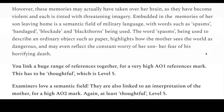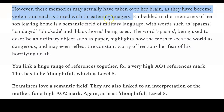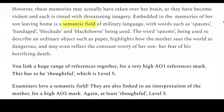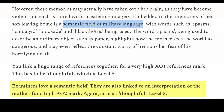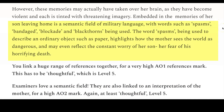However, these memories may actually have taken over her brain, as they have become violent and each is tinted with threatening imagery. Embedded in the memories of her son leaving home is a semantic field of military language — and that's absolutely true. This is a phrase that I urge you to memorize. Whenever you write about semantic fields, examiners get incredibly excited, because this is in level 5, where grade 7 lives. With words such as spasms, bandaged, blockade, and blackthorns being used — the word spasms being used to describe an ordinary object such as paper highlights how the mother sees the world as dangerous, and may even reflect the constant worry of her son and her fear of his horrifying death.